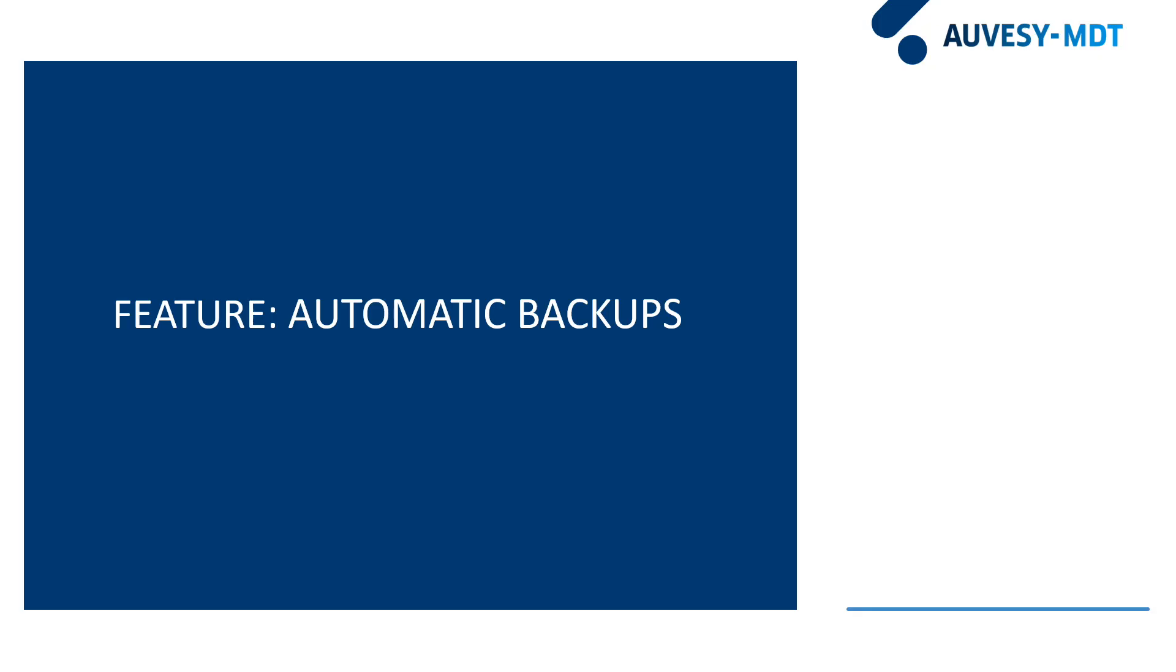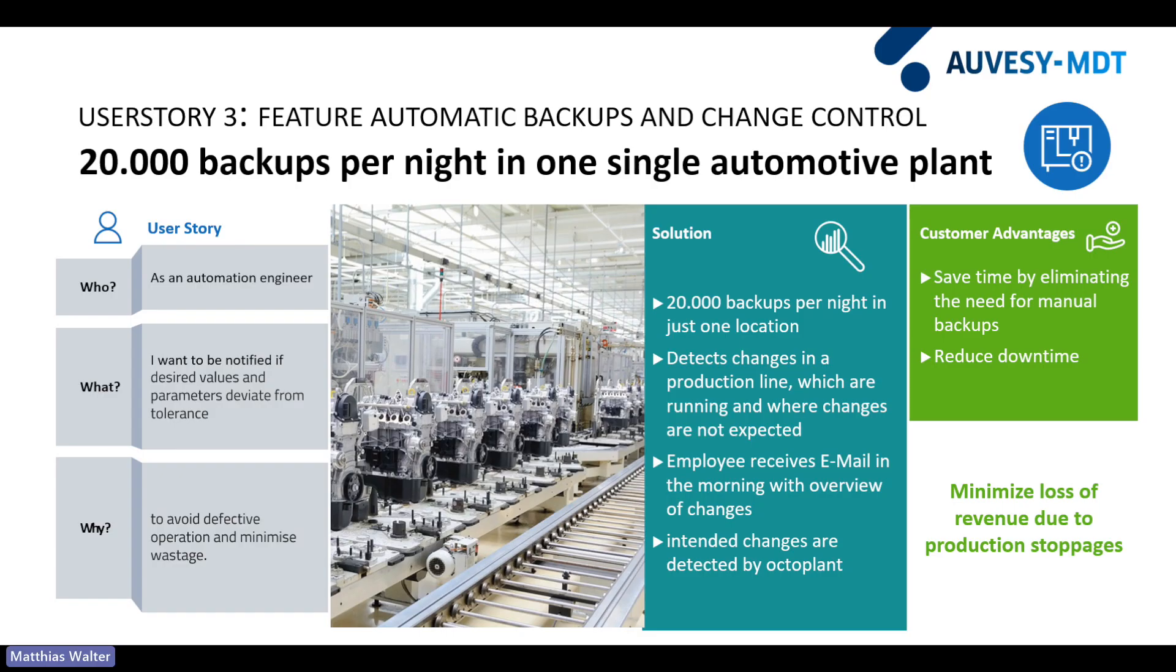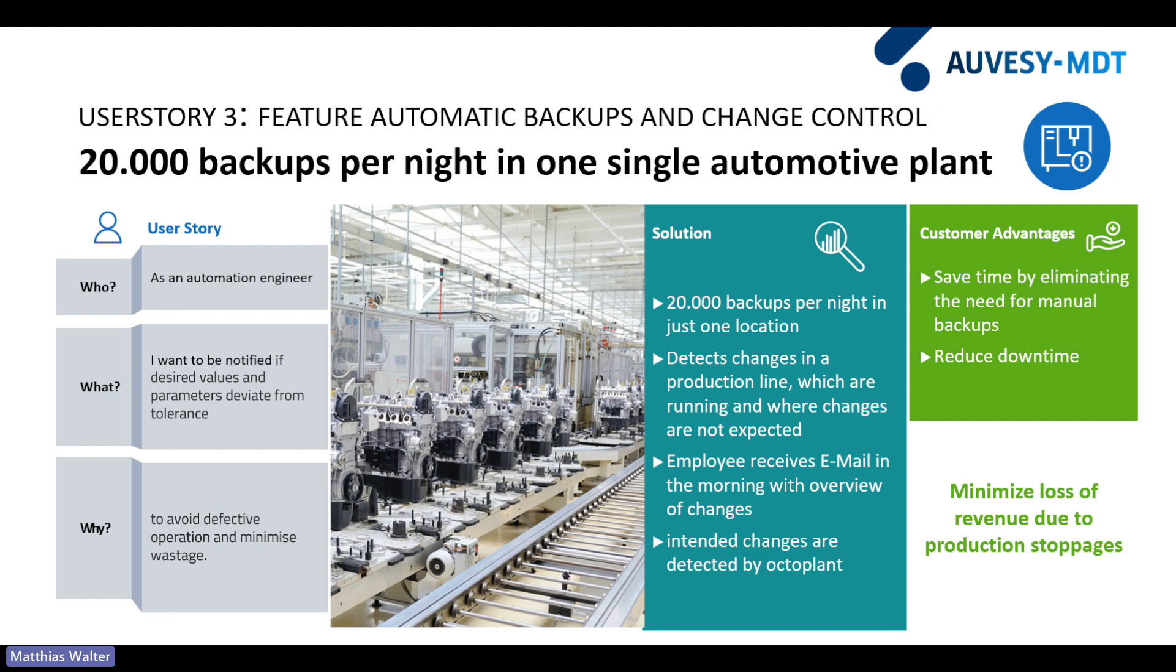Let's continue with the third use case, the automatic backups and the change tracking. This is a big car manufacturer and he makes 20,000 backups every night at only one location. And why is he doing that? He wants to basically check if there has been any unauthorized modification in the production line. The client says that changes in the code of the PLC and the OT devices and the controllers of the robots are not unusual. It's a common thing as long as the production line is under construction.